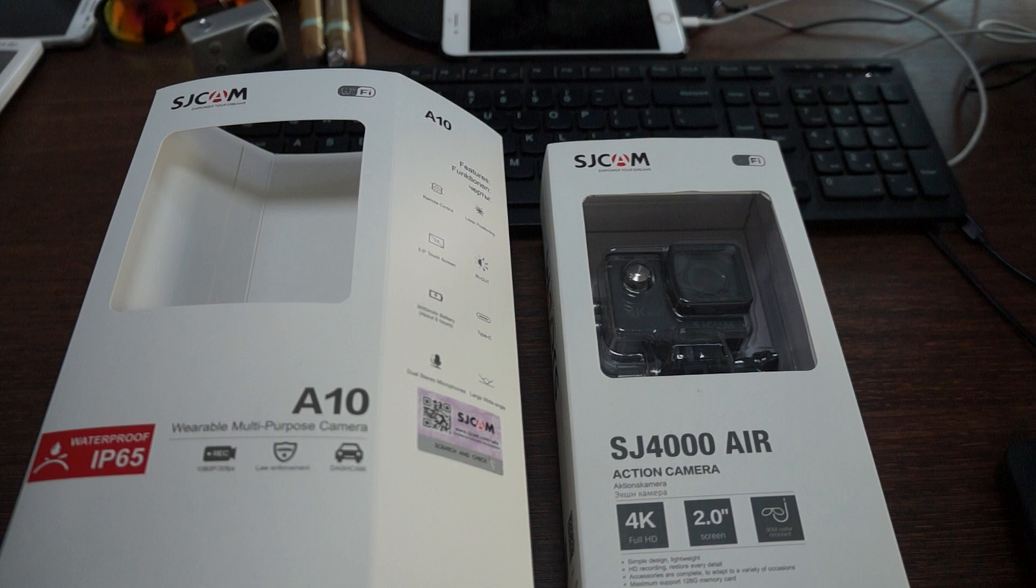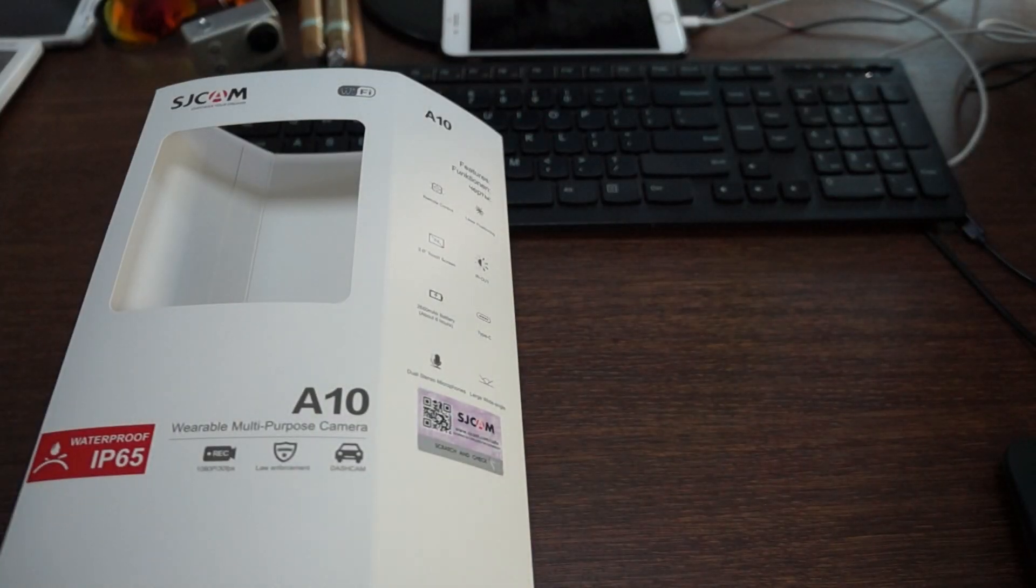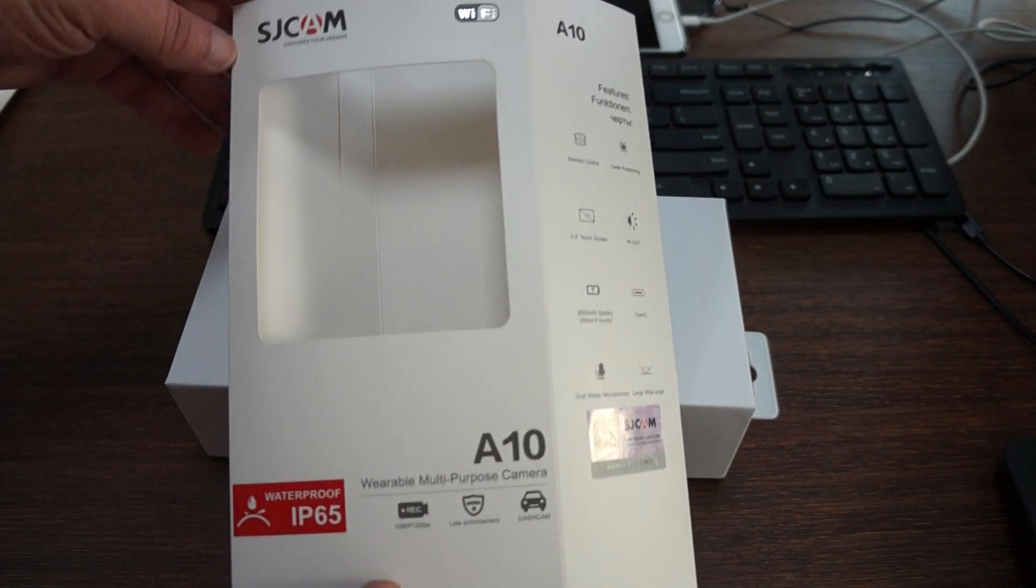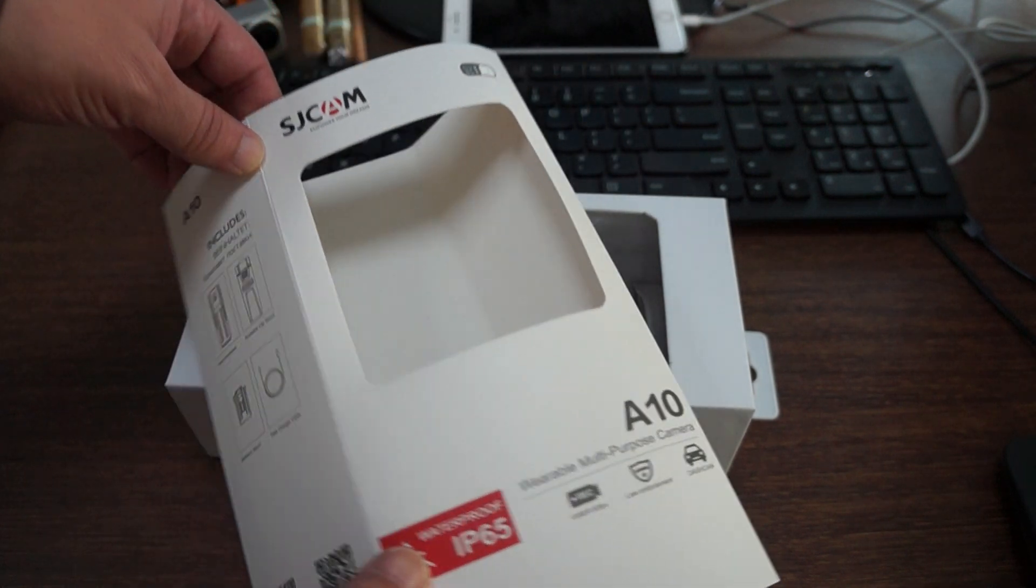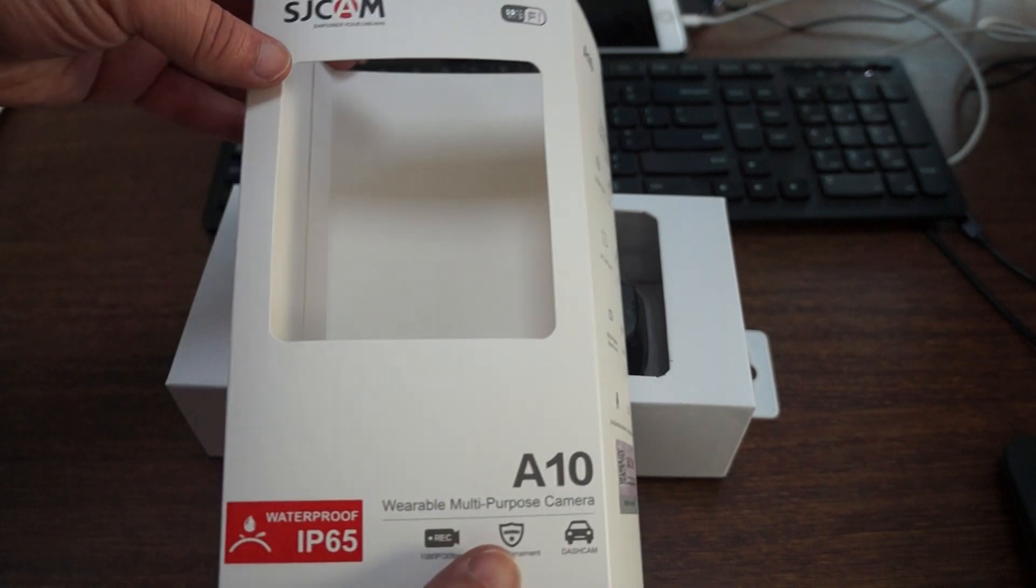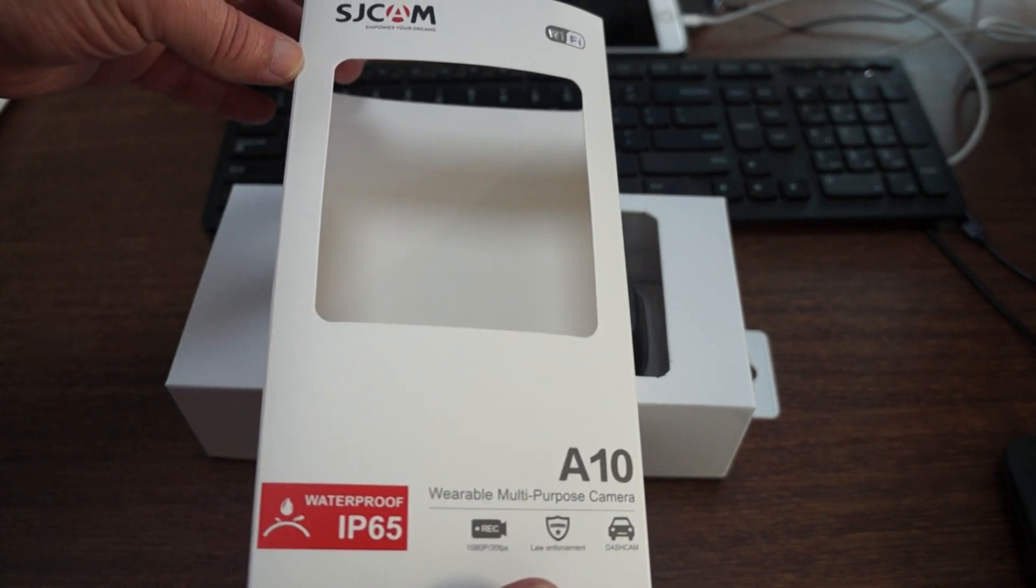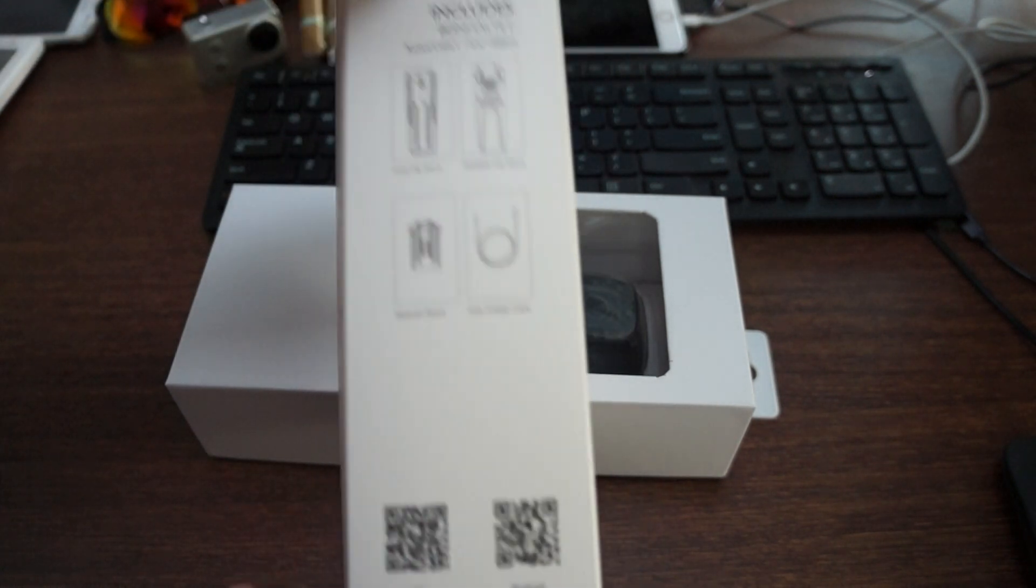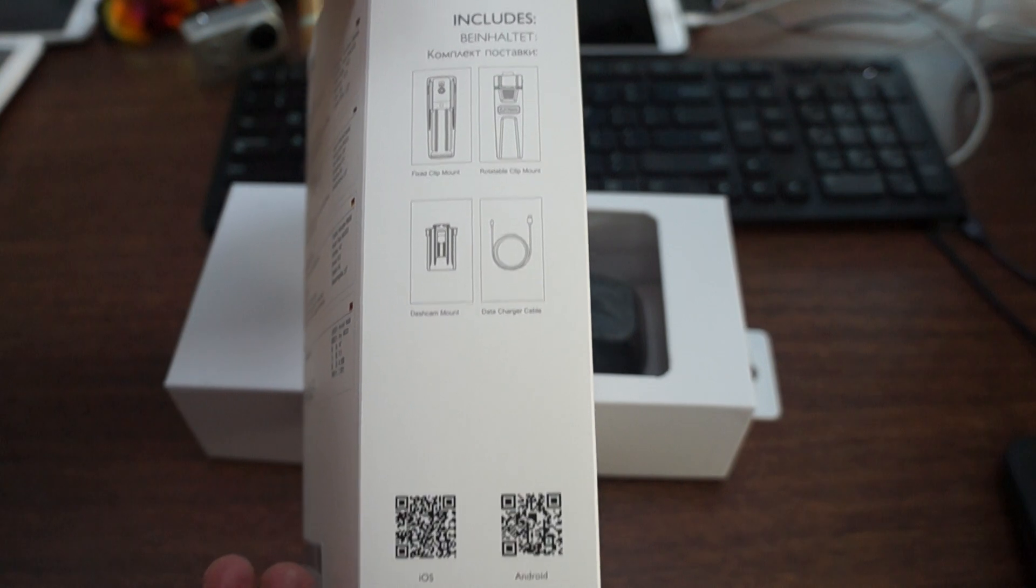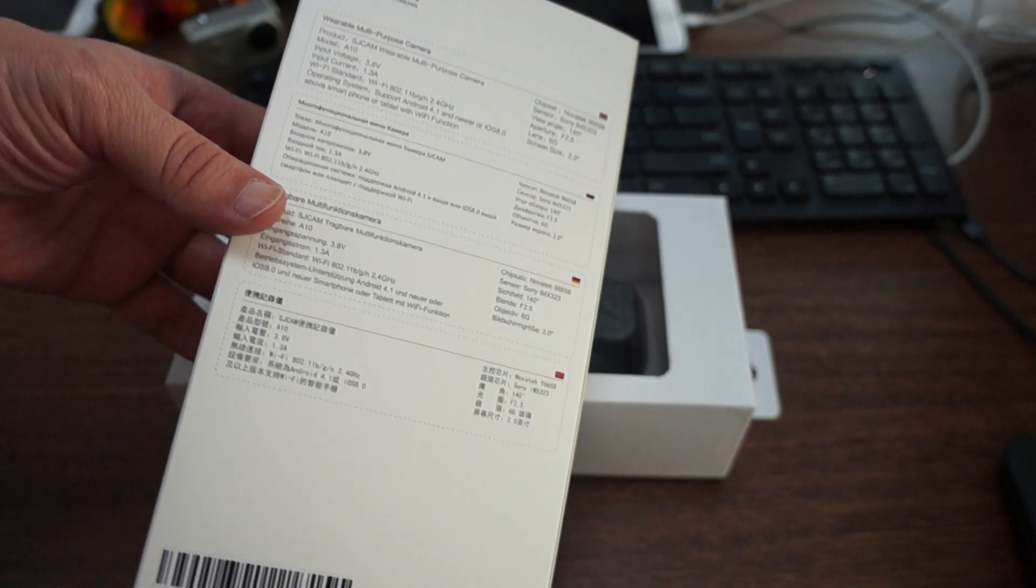Let's start on the left first with the SJCAM A10. Some of you who are subscribed may have already seen some sample footage. That footage was actually taken on the prototype firmware, the pre-release firmware. So that firmware has been updated and we'll be taking some more footage and uploading shortly.